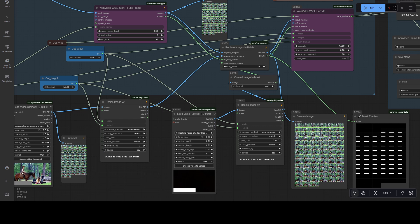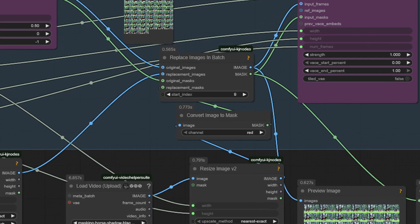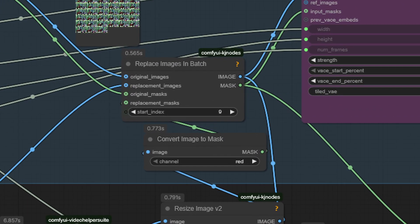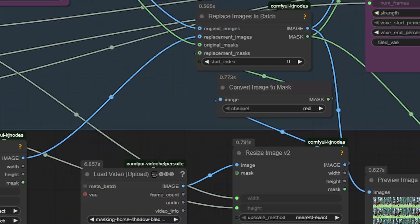So, talking you through what is going on in this workflow, you now understand we need two mask types. The grey masking of the area where we plan to add a shadow beneath the horse, and also the white and black masking targeting the exact same area. As you can see, here I am starting the mask targeting at frame number nine. I am putting that info in three places. The start index of the replace images in batch node, and in both videos to set the first nine frames to be skipped.